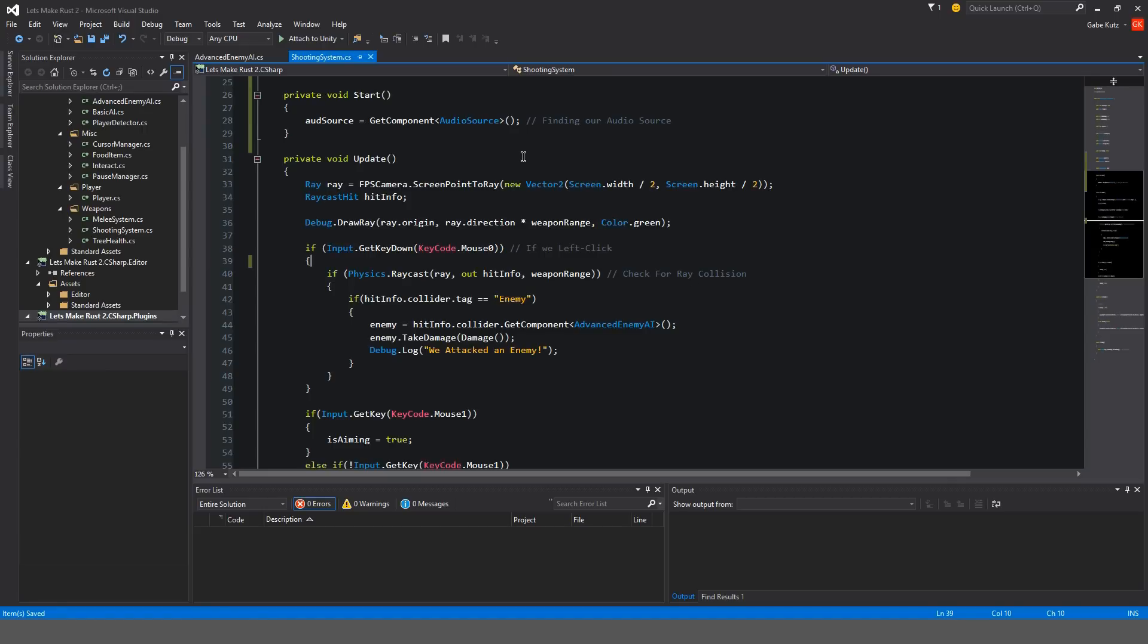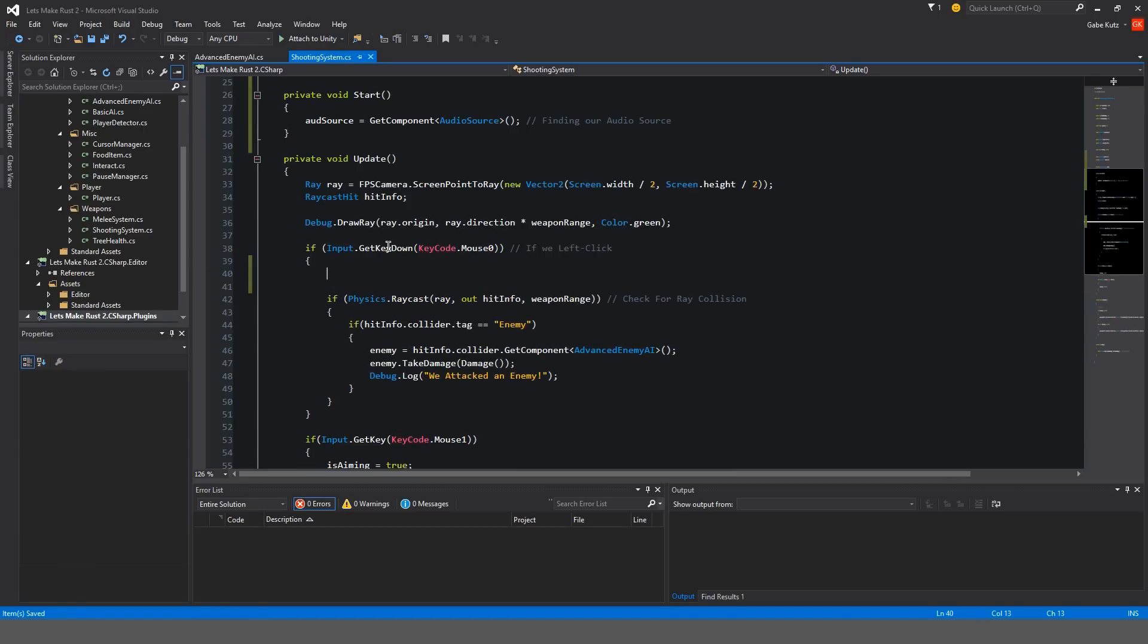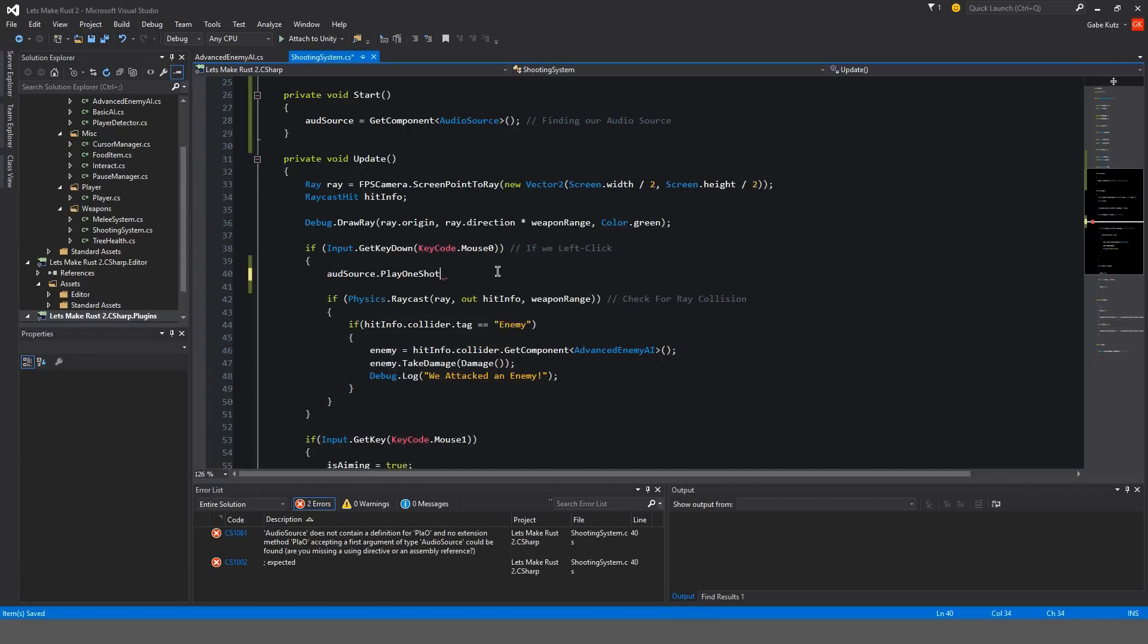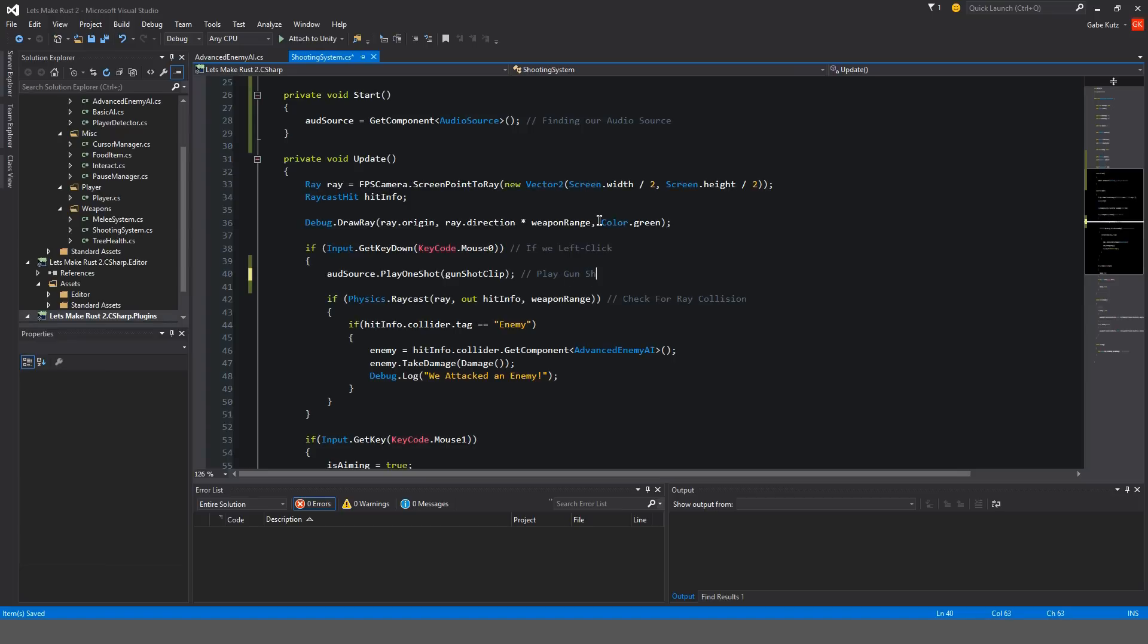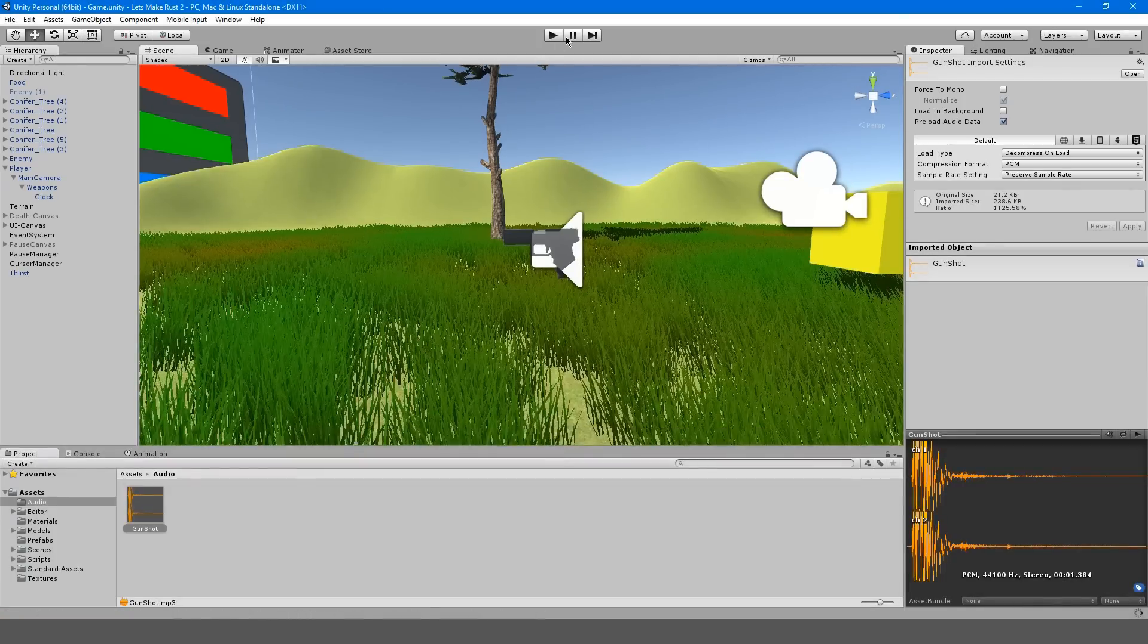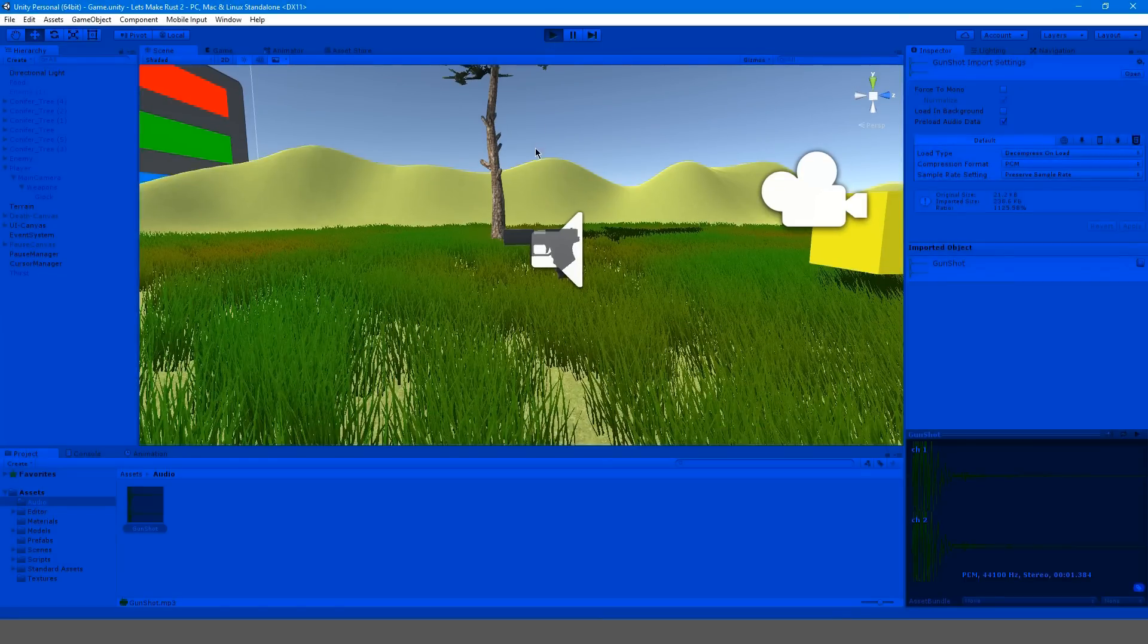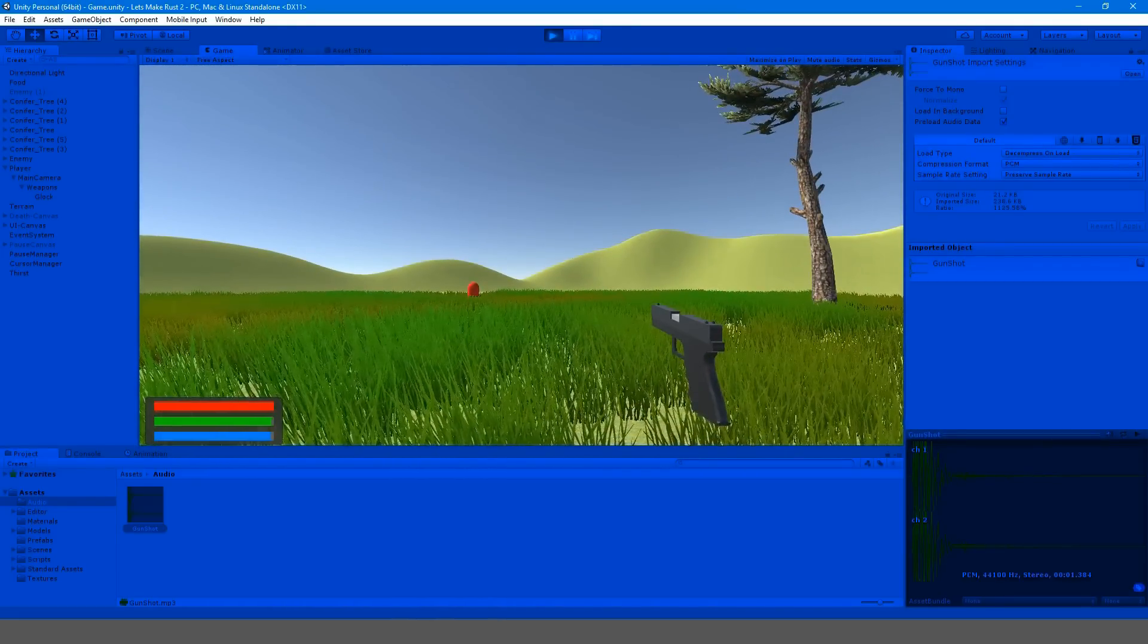I'm just going to rename this to Gunshot. Back in our shooting system, right after if input get key down from mouse 0, so when we left click, we're going to do audio source play one shot and we're going to find our gunshot clip. When we go back into Unity and hit play and we shoot our gun, it doesn't work.